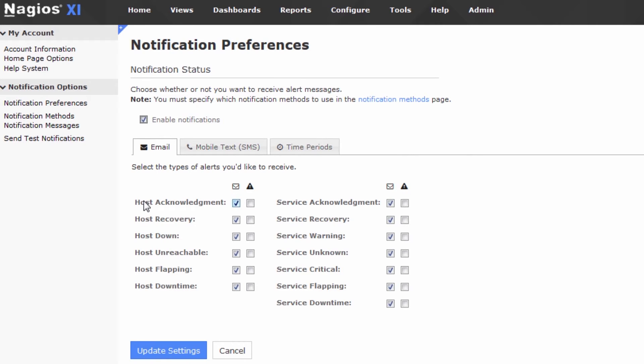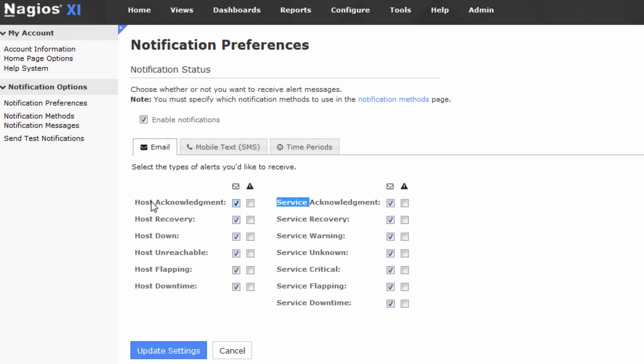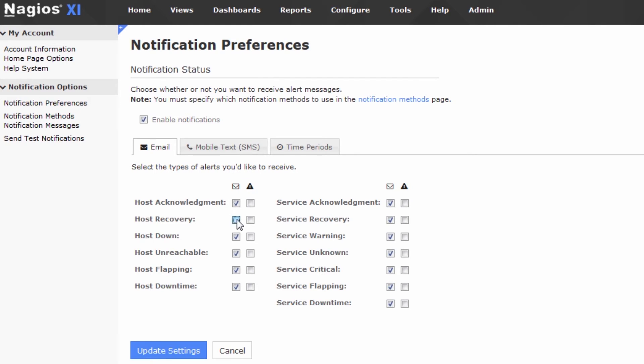Here, we have host and service notification types. So you can see host and service, and there are a myriad of different types of notifications that you can enable and disable. Let's just say that I don't want host recovery events, and I don't want host flapping events anymore. And same with services, no flapping or recovery events from services as well.